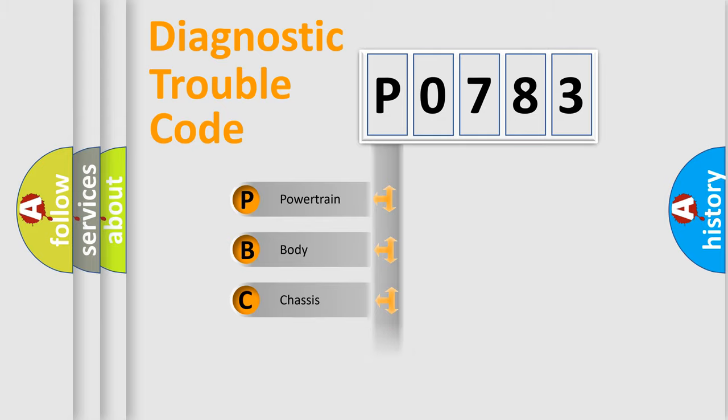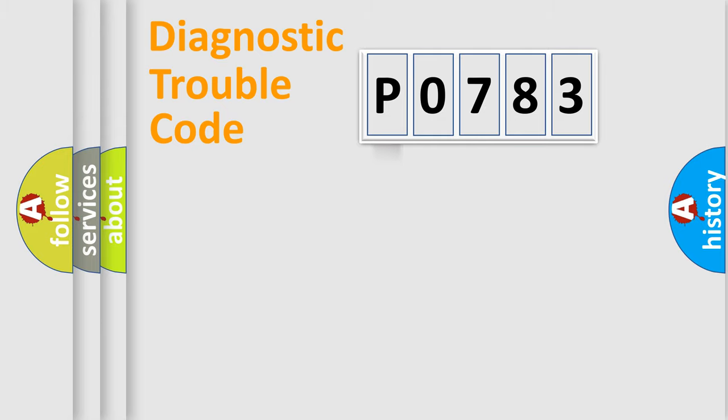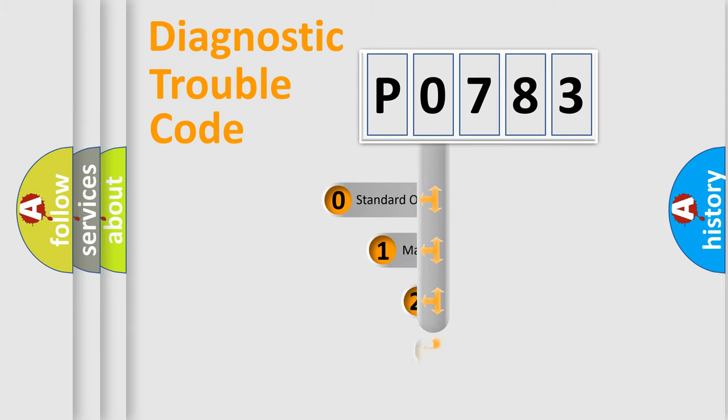We divide the electrical system of automobile into four basic units: powertrain, body, chassis, and network. This distribution is defined in the first character code.